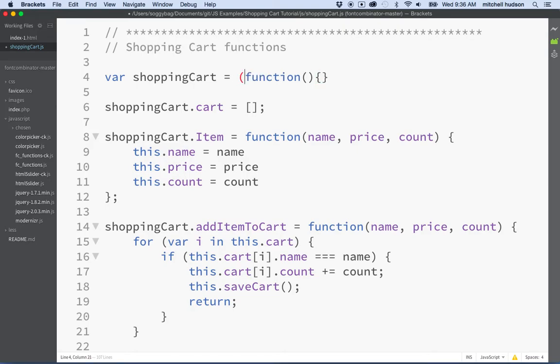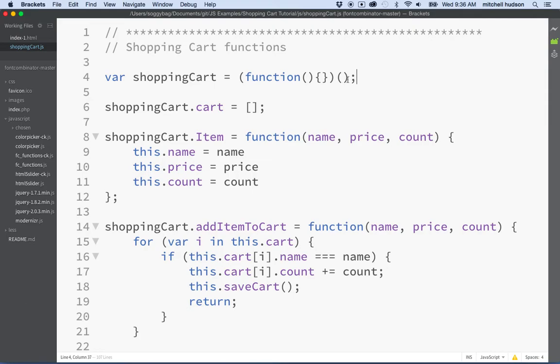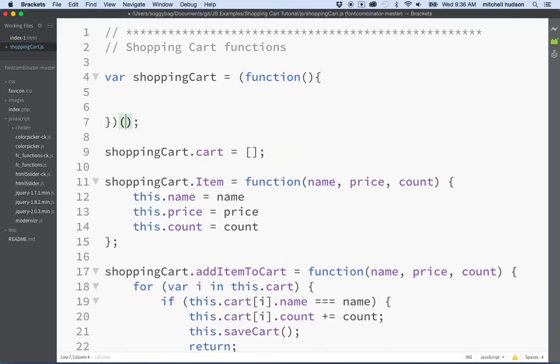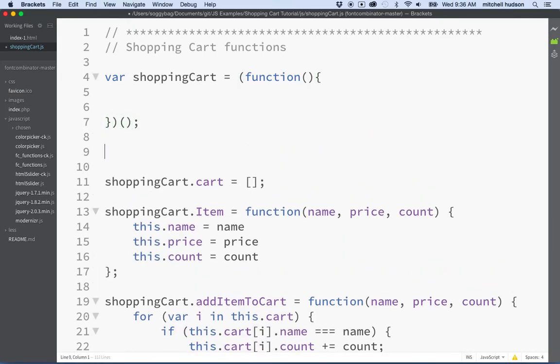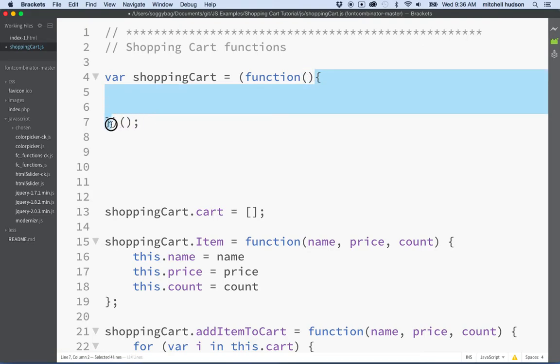Since we're gonna do a closure, what we want to do is we want to create a function here and follow with the curly braces. We want this function to be self-executing, so that as soon as you load this shopping cart JS file, it automatically runs this code here and returns the shopping cart object to this variable.